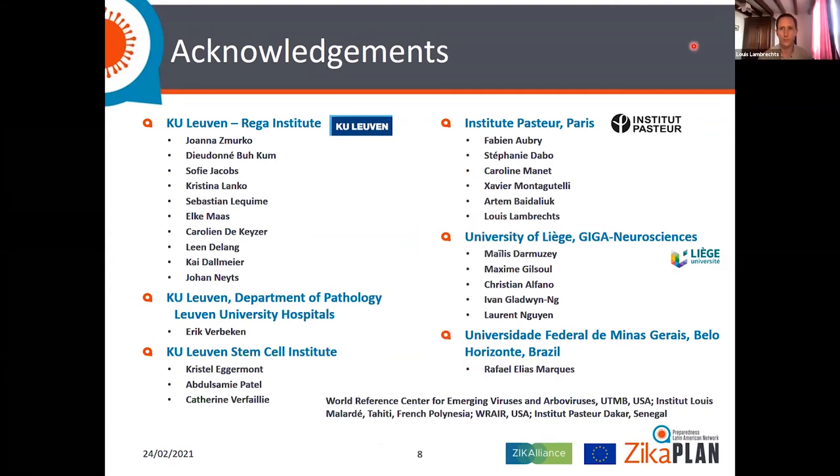Thanks, Suzanne, for this very interesting presentation. We now have about 15 minutes for a Q&A session. If you would like to ask a question, please use the Q&A function in Zoom. I'm going to open the window and read the first two questions that were already deposited.